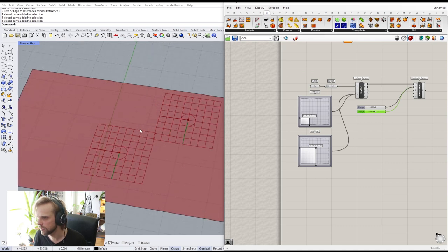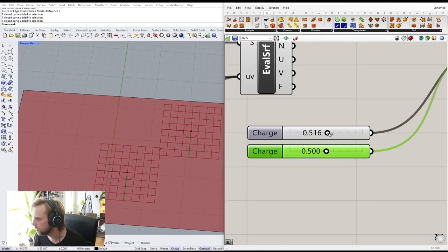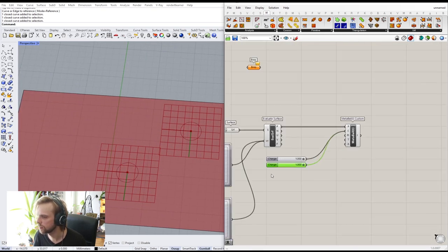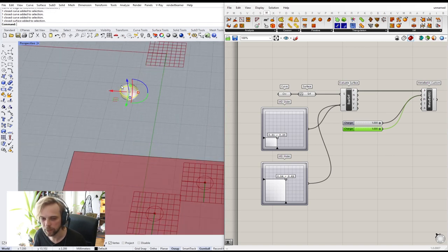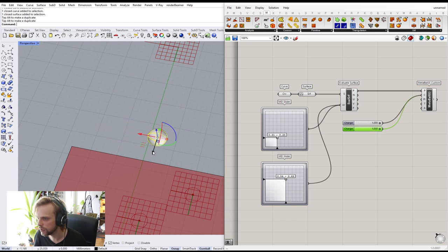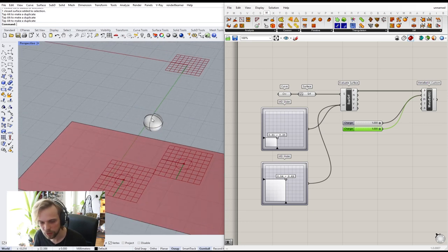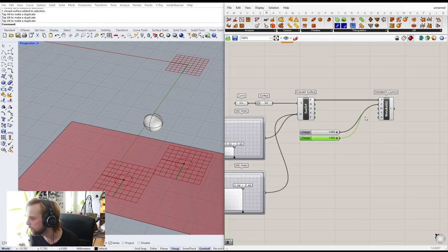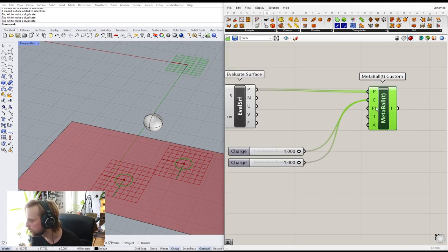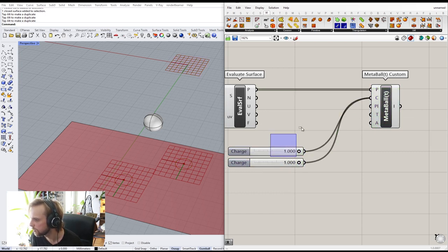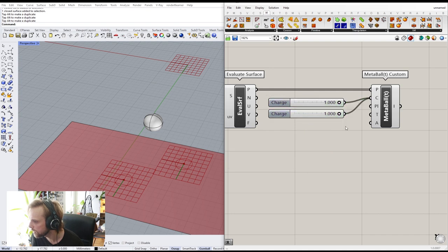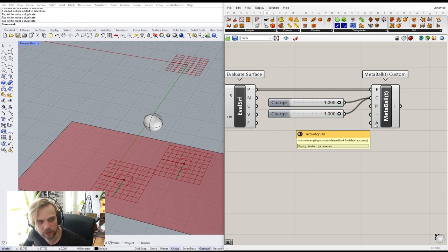They need to be a little bit bigger so I'll set both charges to 1. We'll adjust once we map to the sphere. The plane is correct, the threshold seems fine — we'll mess with it later, and accuracy is also fine. Now let's actually map it. I'll go to Transform and look for a way to morph from this flat surface to the sphere.